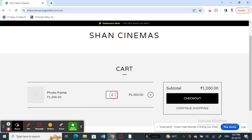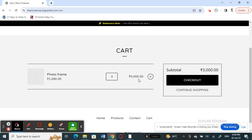This number here is the quantity. At the moment it's one, but if I want more — for example, I need three — I just type in three. As you can see, the price will be automatically adjusted based on the quantity, so now it shows three thousand.